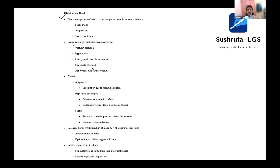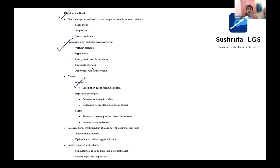For example: where is distributive shock seen? They can frame options like septic shock, anaphylaxis, spinal cord injury, and frame a question from that. Second: what are the features seen in distributive shock? You'll see various features and they can frame a question from it. What are the causes? You'll get anaphylaxis, spinal cord injury, sepsis — and it gives you the details. So every word from Bailey is a pertinent question.